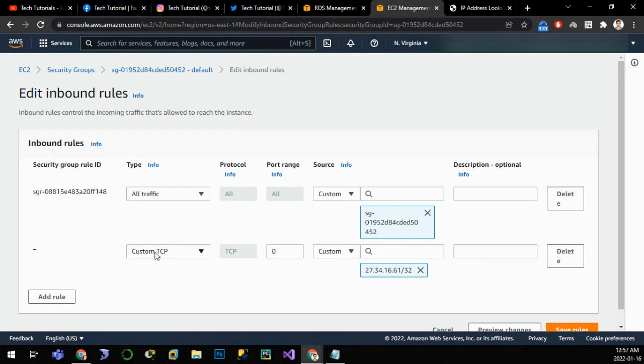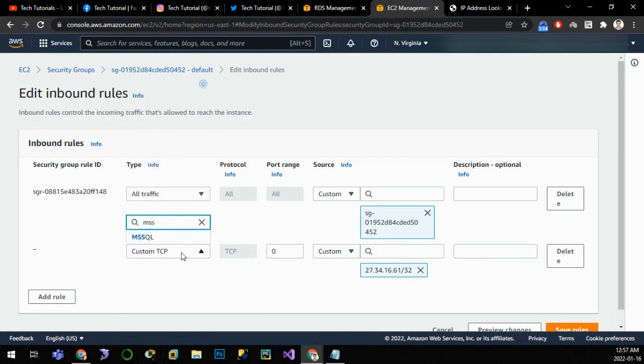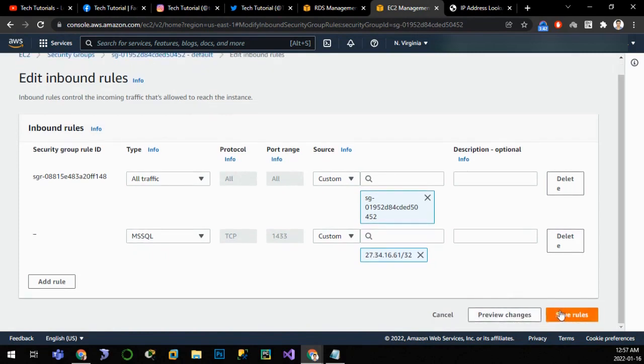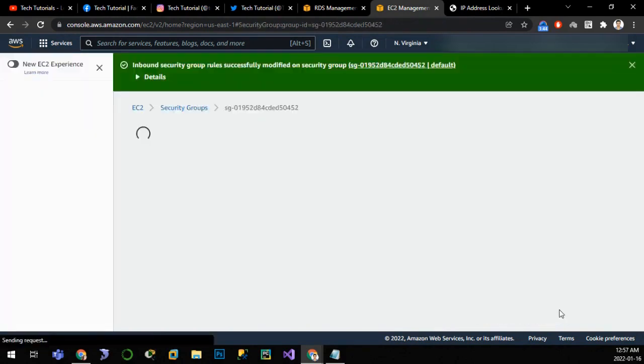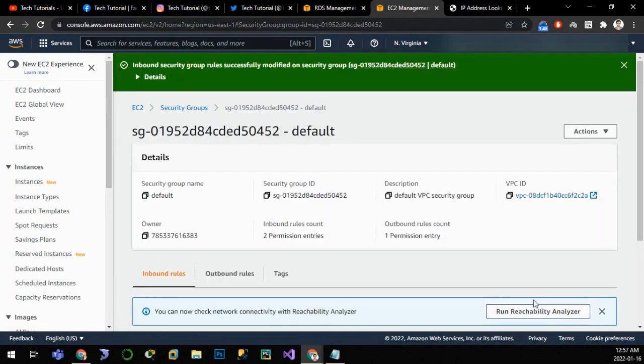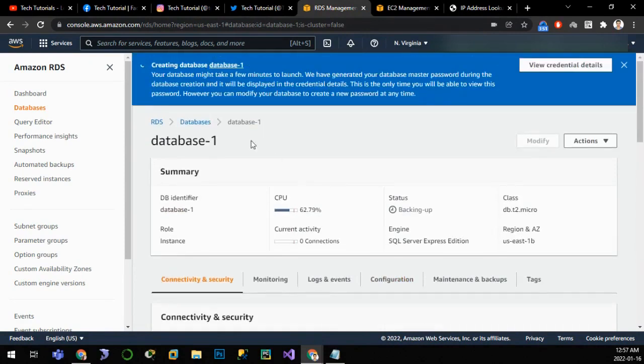Now here I'll choose rule MSSQL. We are connecting for MSSQL from this IP. So let me click on save rule. It is being saved. Now let me head again to the database and refresh.